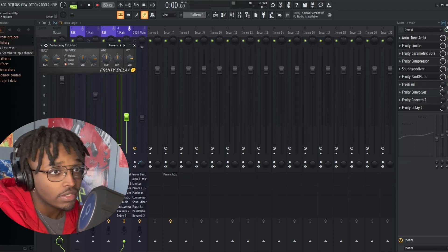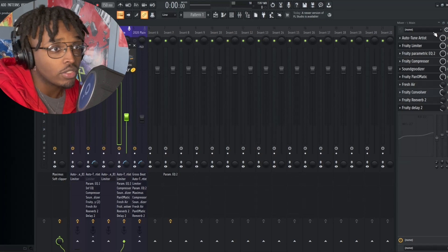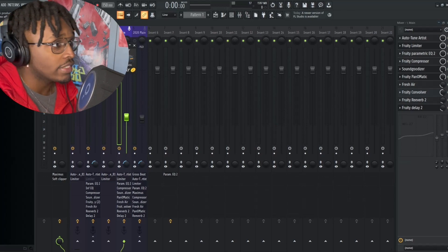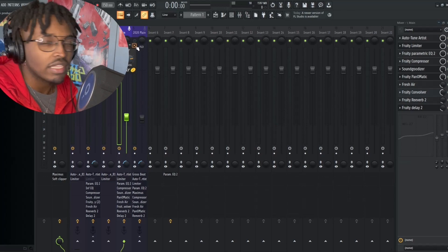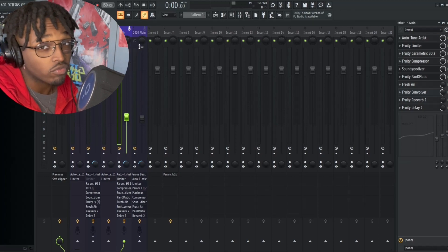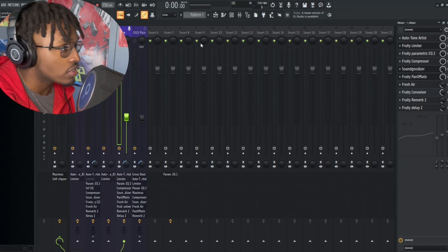So what I'm gonna do is I'm gonna play this, I'm gonna play the vocals while I add the Fruity Love Filter onto it.